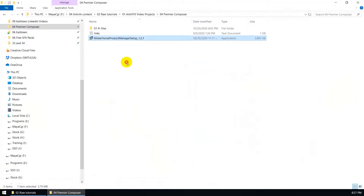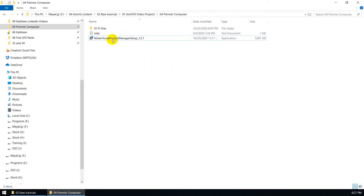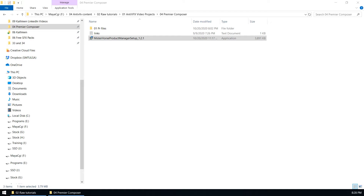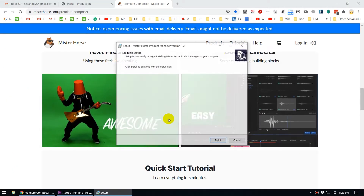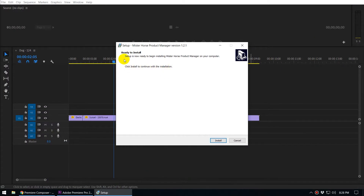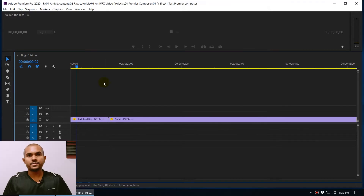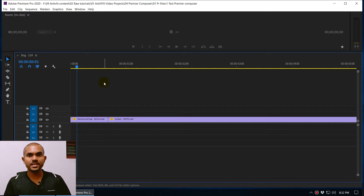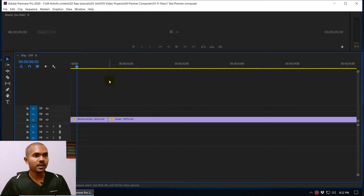Once you download it, you will get a setup file. To install this plugin into Premiere, you just have to double-click and click Run. It will pop up a dialog box and you click Yes. The installation process is pretty straightforward. I'm not going to install it again because I have already installed this plugin. Now we have successfully installed the Animation Composer plugin.